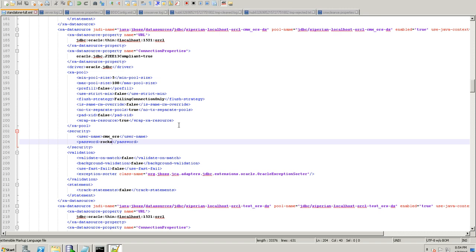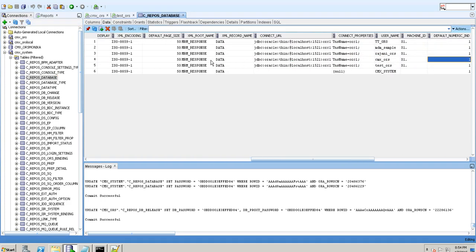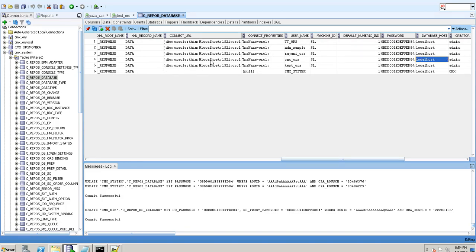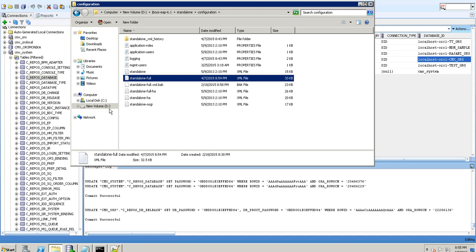If you go to the database section and test the connection for CMX_ORS it will fail, because it is still registered with the earlier password. You can unregister and re-register the database with the new password 'ROX'. But if you don't want to unregister repeatedly, go to the database directory under CMX system, find the C_REPOS_DB table — there you'll see the CMX_ORS entry with an encrypted password — and change it directly using the command-line utility to get the encrypted password.